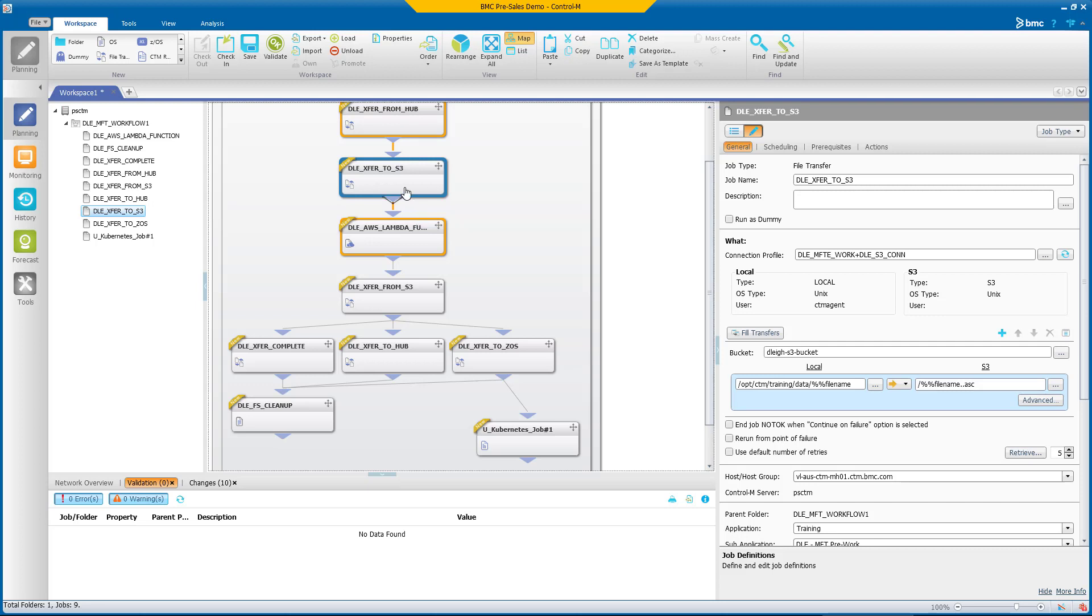Control-M provides out-of-the-box support for many different types of jobs: ERP jobs, database jobs, file transfer jobs, the list goes on and on. This is just one of the many reasons Control-M is able to support complex workflows across your entire organization.